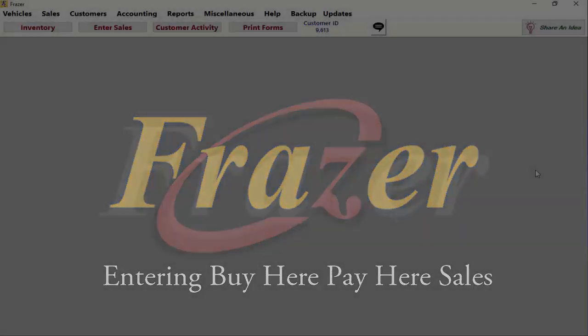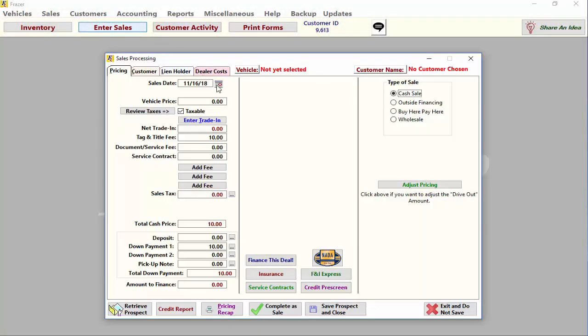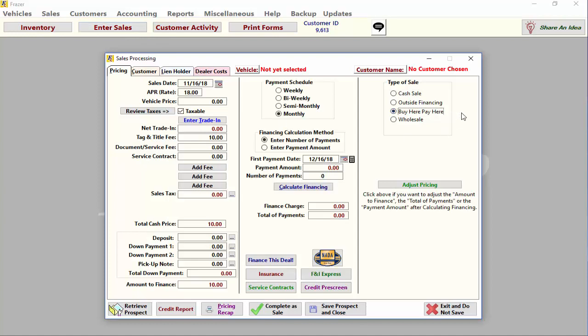To begin, click on Enter Sales at the top of your screen. Set the sale type to buy here pay here and we are ready to go.